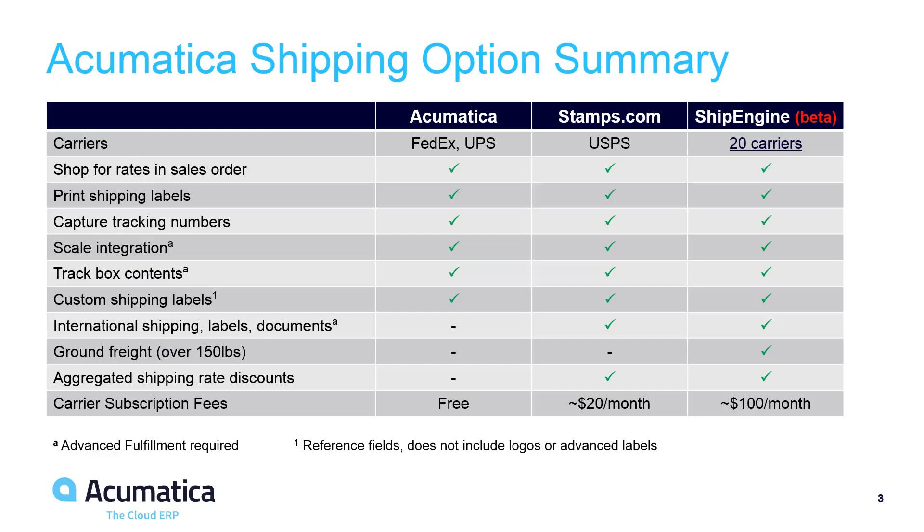Customers can ship within the United States using native integrations with UPS and FedEx. The new integration with Stamps.com supports shipping from the U.S. to domestic and international locations by the United States Postal Service. Customers must purchase a Stamps.com account to ship via USPS and benefit from lower aggregated shipping rates. International shipping requires customers to purchase the Advanced Fulfillment Customization because customs forms must include information about package contents and values.